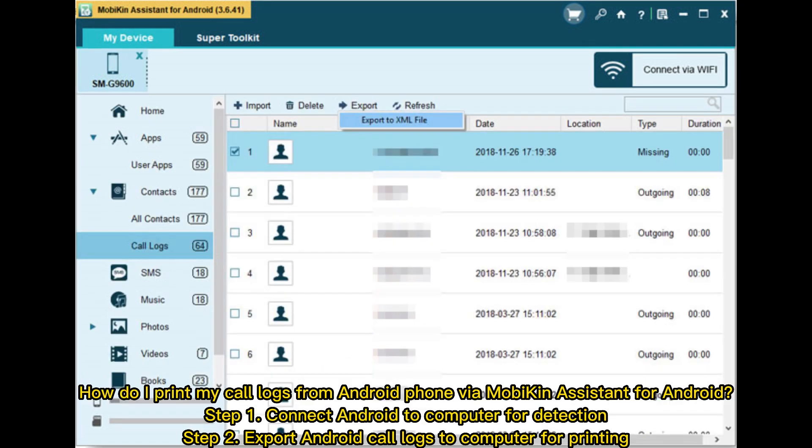How do I print my call logs from Android phone via Mobikin Assistant for Android? Step 1: Connect Android to computer for detection. Step 2: Export Android call logs to computer for printing.